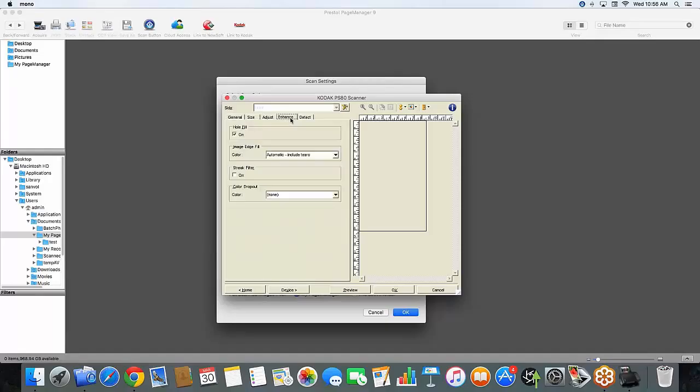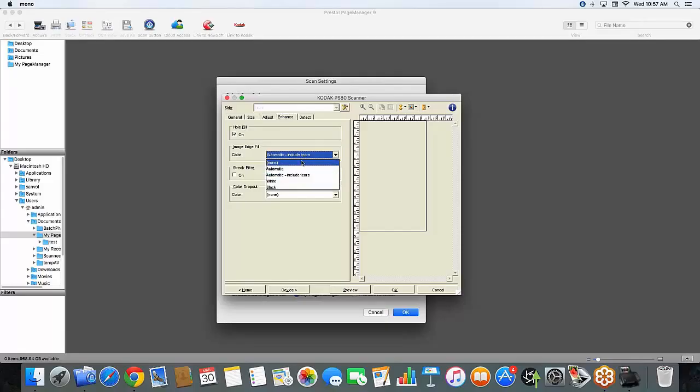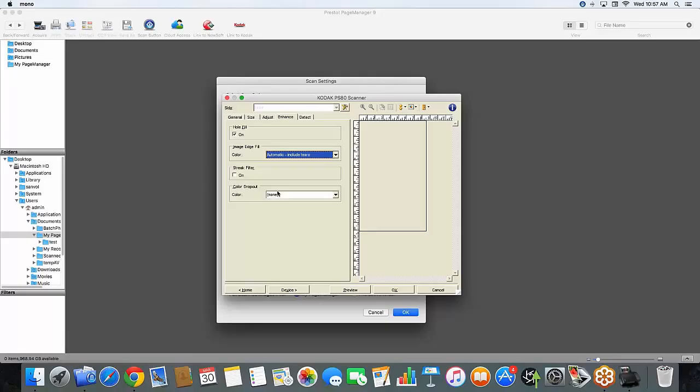Under my enhance area, I have the hole fill filter on. I have some documents today with me that do have some hole punches in them. And I will be able to demonstrate exactly how the system handles filling in those holes. Image edge fill I have set to automatic, including tears. You can choose between none, just standard automatic, white or black. My streak filter is turned off right now. And I don't have any colors for today, so this is set to none.